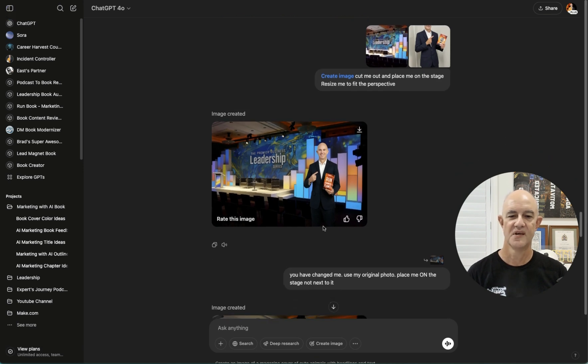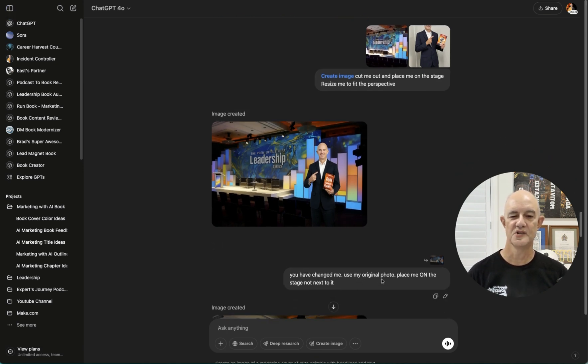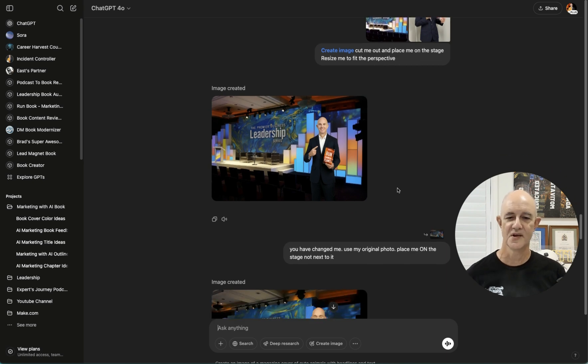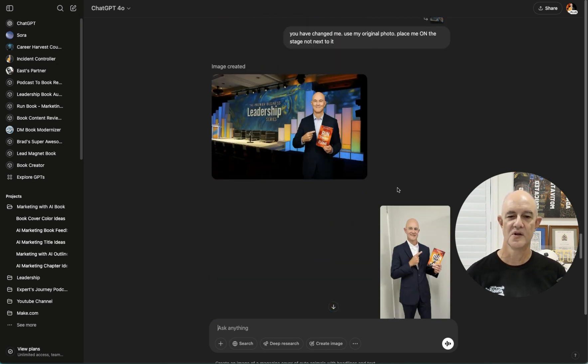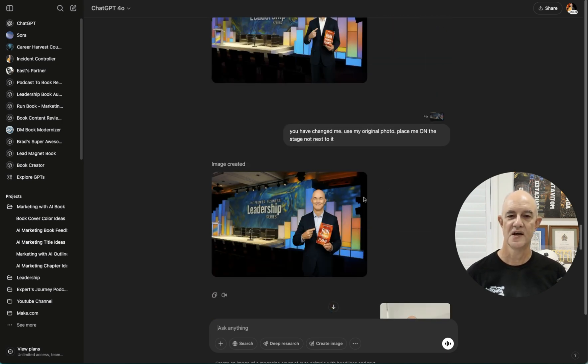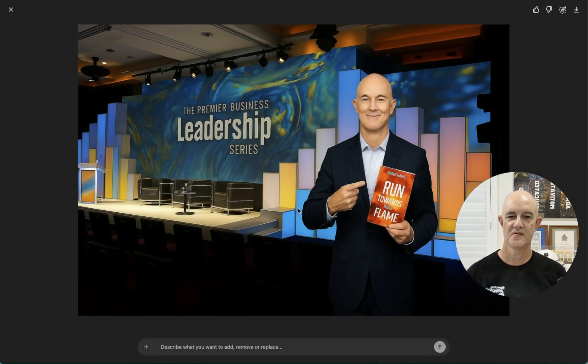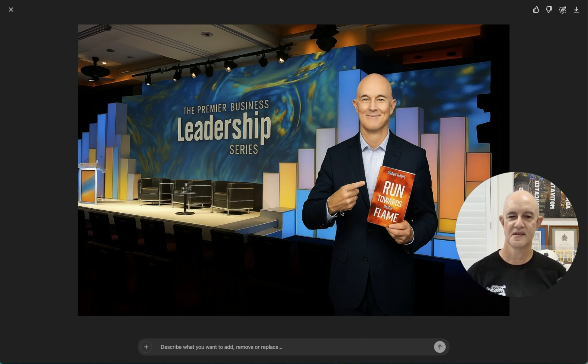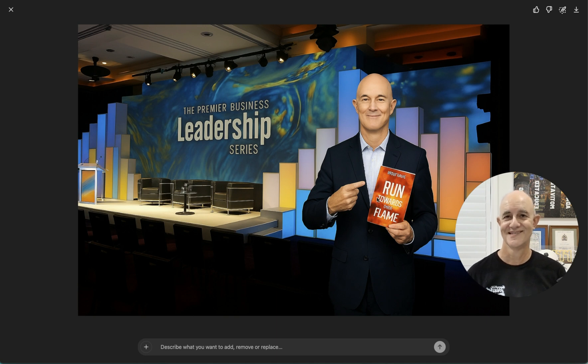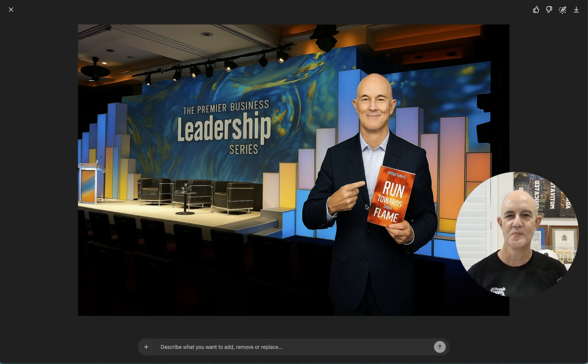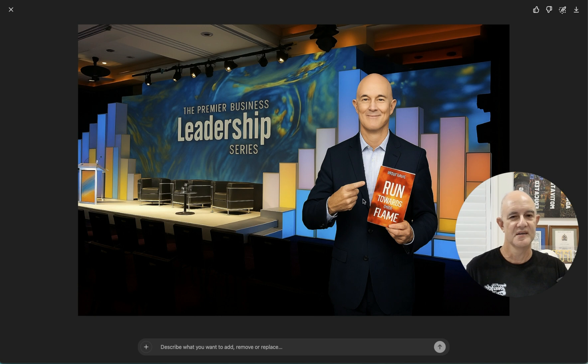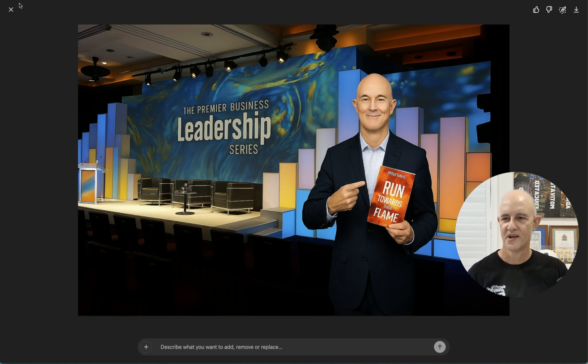So I've written, you have changed me. Use my original photo. Place me on the stage, not next to it. So I'll have another go. So we ended up with this one. And it's still not me. So I don't know. Maybe I need to cut myself out first and just tell it to use the cut out picture. But it really is like me, but it's not me. But anyway.